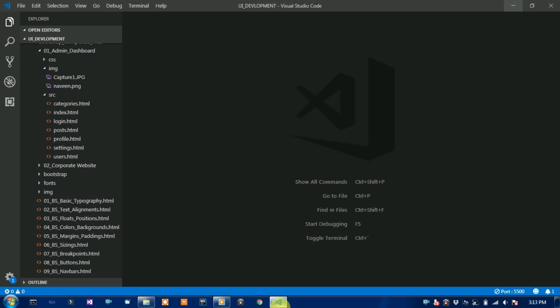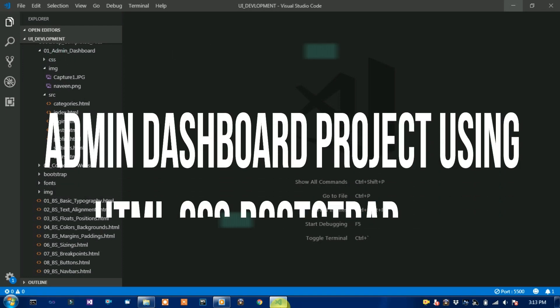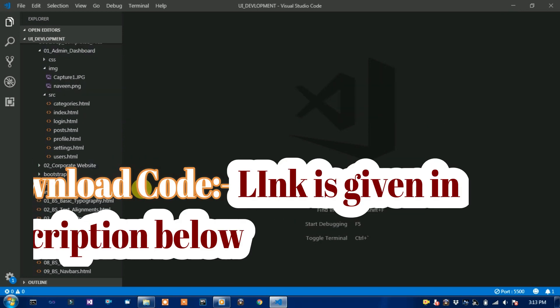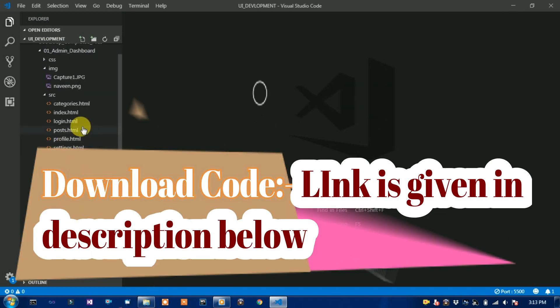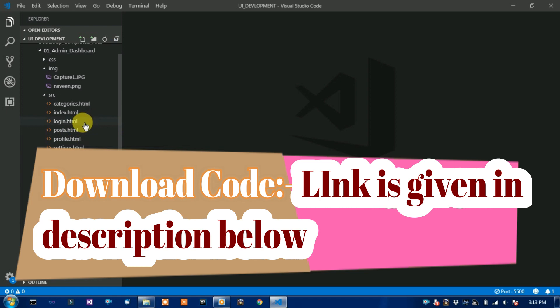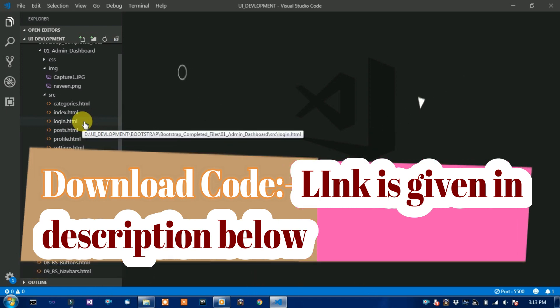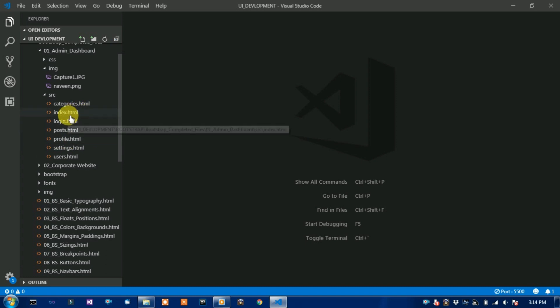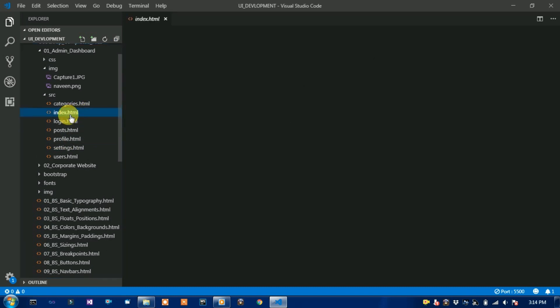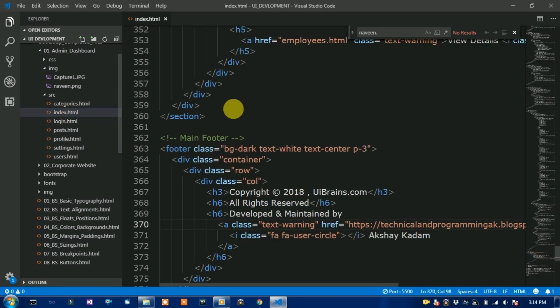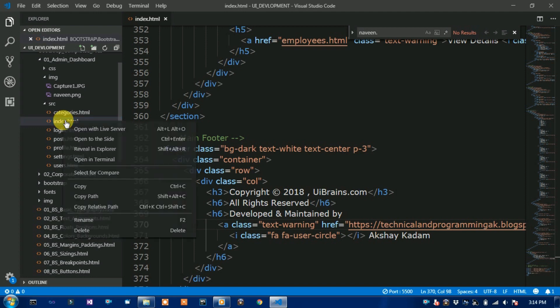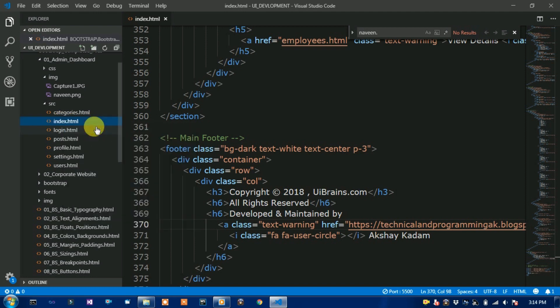I will show you the admin dashboard project using HTML, CSS, and Bootstrap. Complete website in Bootstrap and HTML using CSS. First of all, open this project file and then run this project file.